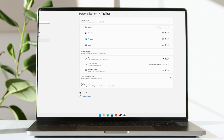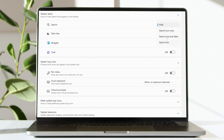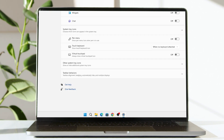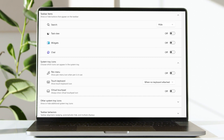In the taskbar settings you can see the search option — mine is set to hide. There are many options here. If you want to hide the search bar completely, set it to hide. If you click on search icon only, it will show just the search icon.